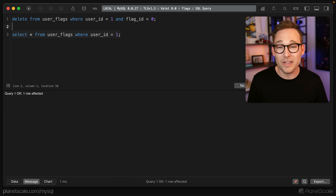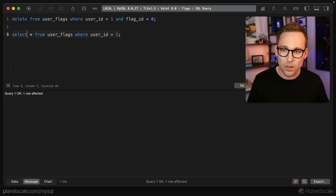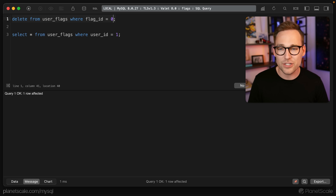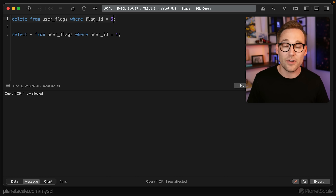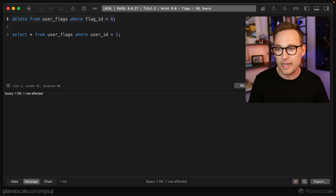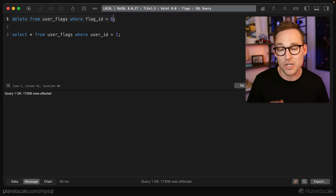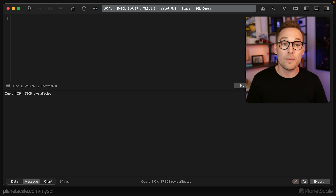It's also really nice that you can remove a flag from everybody all at once. Instead of specifying a user ID, we can just say WHERE flag_id = 6 — maybe we're deciding this is now the default and everybody is opted in, so we don't need the flag. Let's just get rid of it, and it's gone, and it's super fast — which we'll talk about in the indexing section.